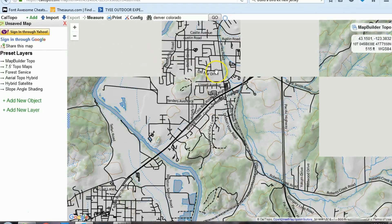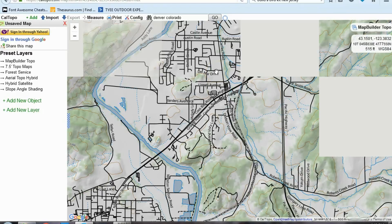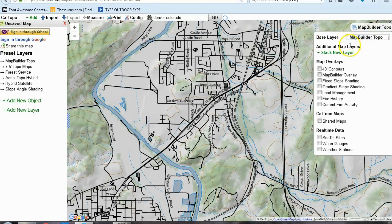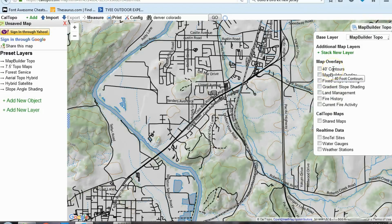Now, the next thing we want to do is decide what layers to print. In the upper right-hand corner there is a thing that says Map Builder Topo. If you hover over that, it gives you the different layers — you've got a base layer and map overlays. For the most part, the map overlays for a basic map are something you are not going to need, so I wouldn't worry about those for your first time. You can experiment with those later.